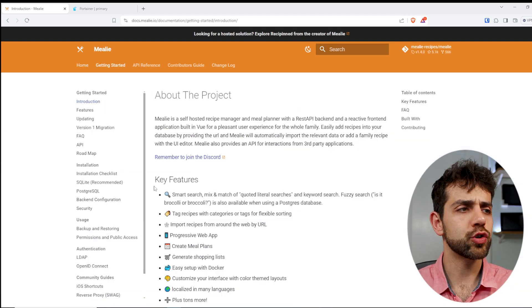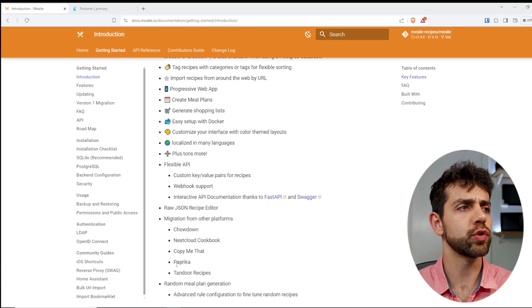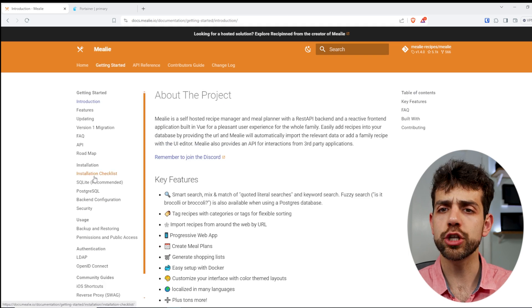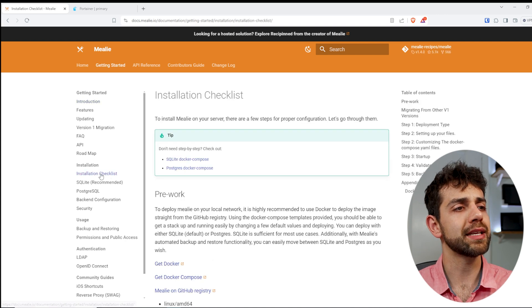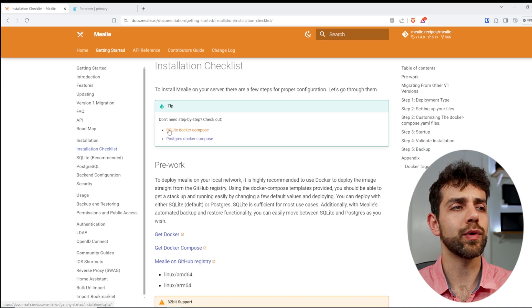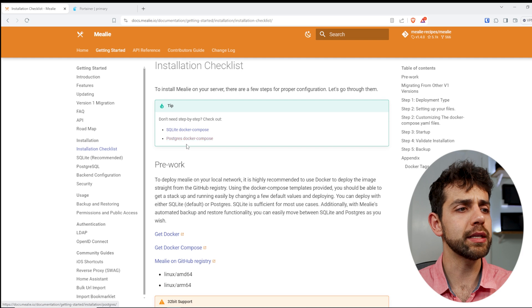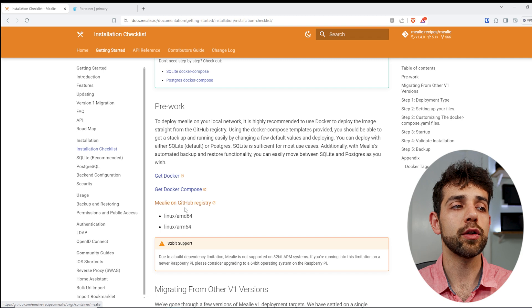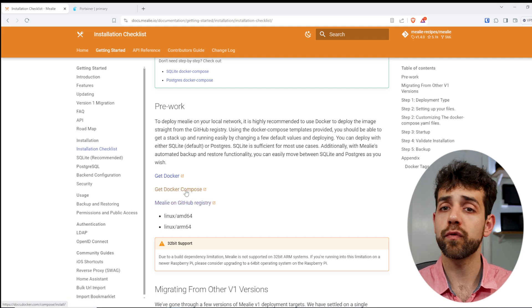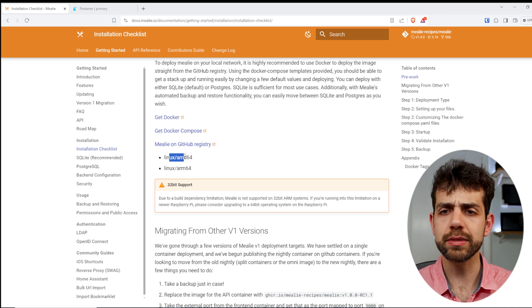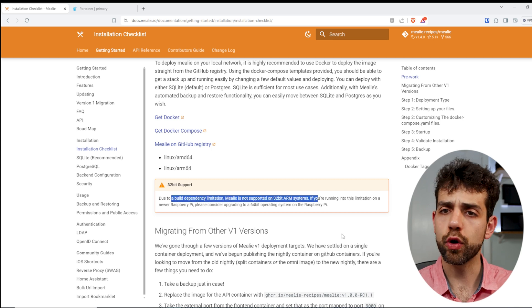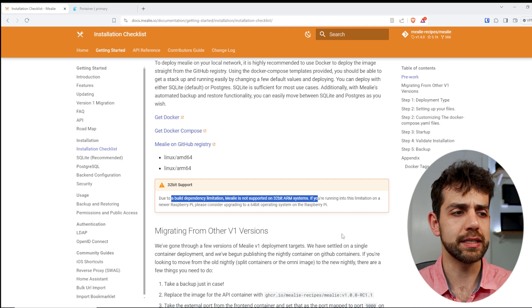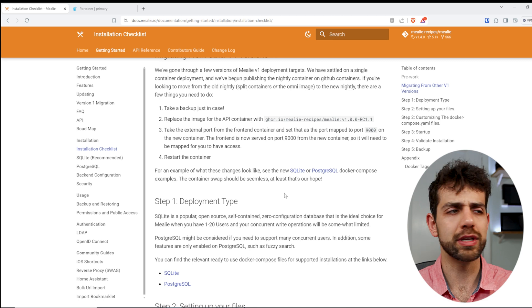Before we start to Get Started and look for all this information, you can have different migrations and so on. We need to look what information or what system we need to have in order to be able to install it. So I come here, Install Checklist, and they say that you need to have Docker Compose if you want to use the SQLite, or you want to use PostgreSQL. And the rest of the information, you don't need to worry because we go step by step how you can do the installation.